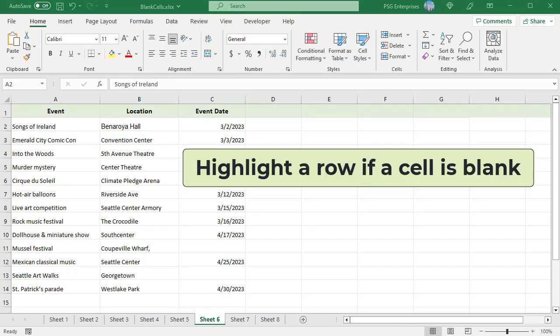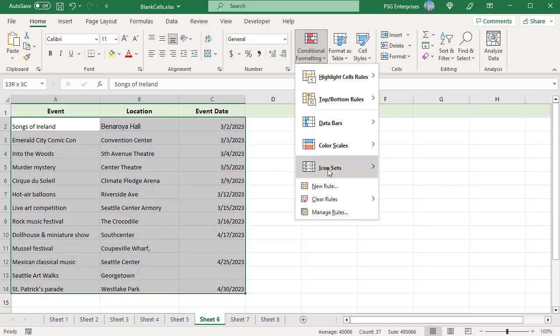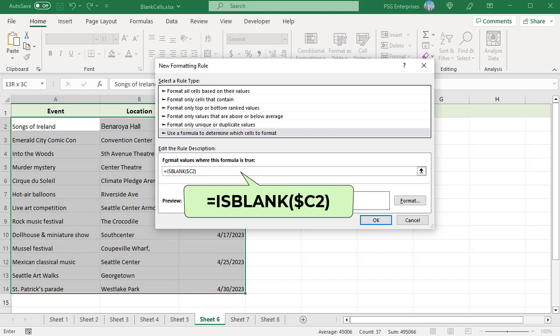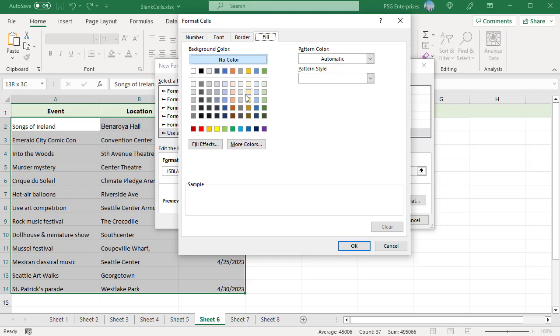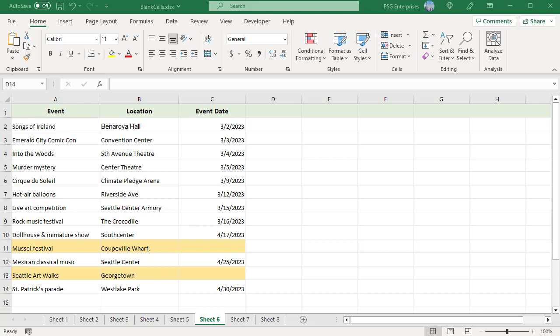Highlight a row if a cell is blank. To highlight an entire row if a cell in a specific column is blank, you can use any of the formulas for blank cells. For example, to highlight the event where Event Date is blank, select all the columns. Click on Conditional Formatting and select New Rule. Select 'Use a formula to determine which cells to format'. Enter this formula where $C2 is the upper cell in the column you want to check for blanks — use an absolute column reference. Click Format, choose the fill color, and click OK twice. The row is highlighted if Event Date is empty.